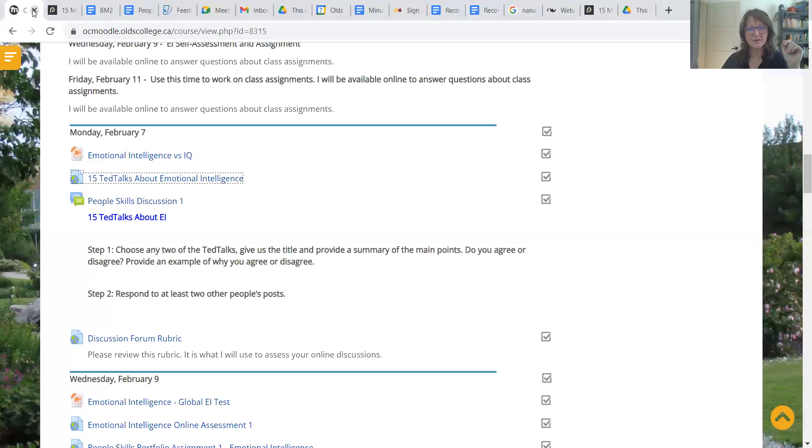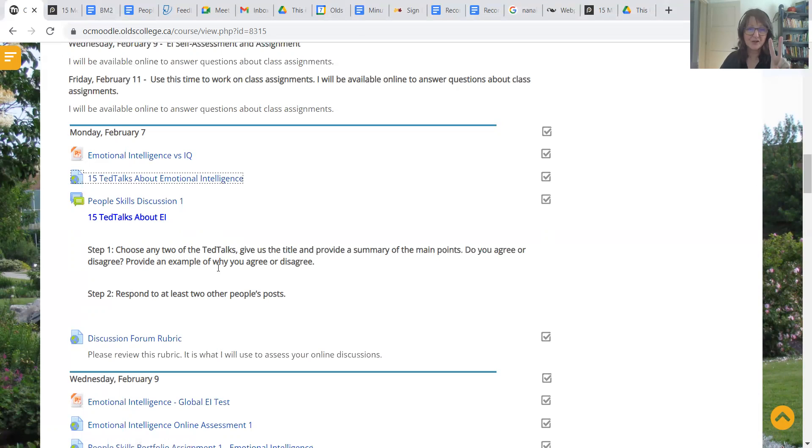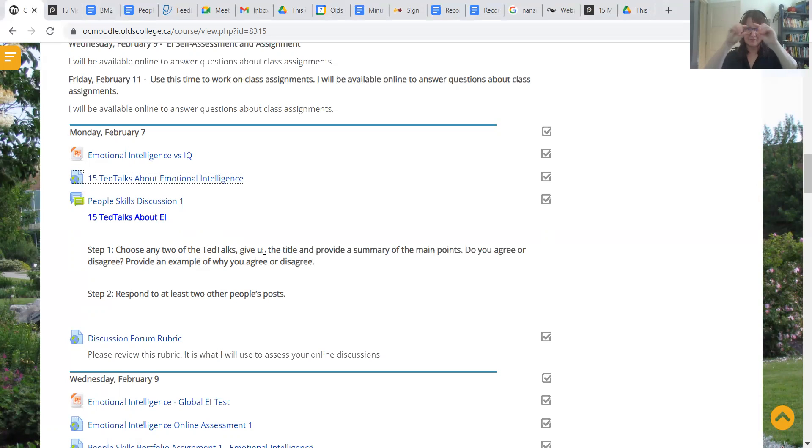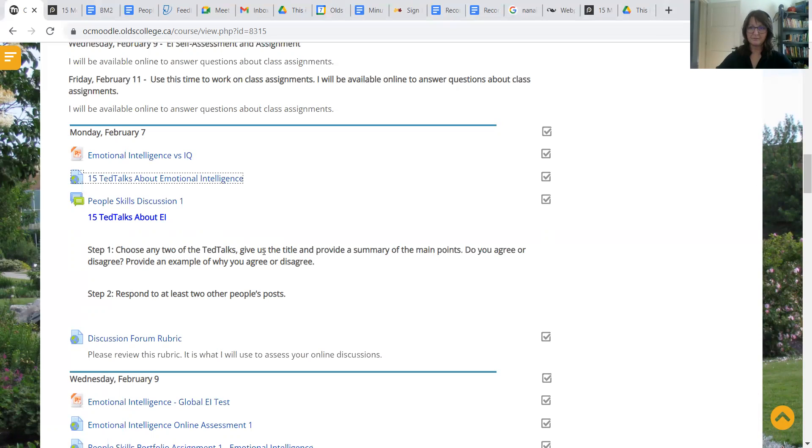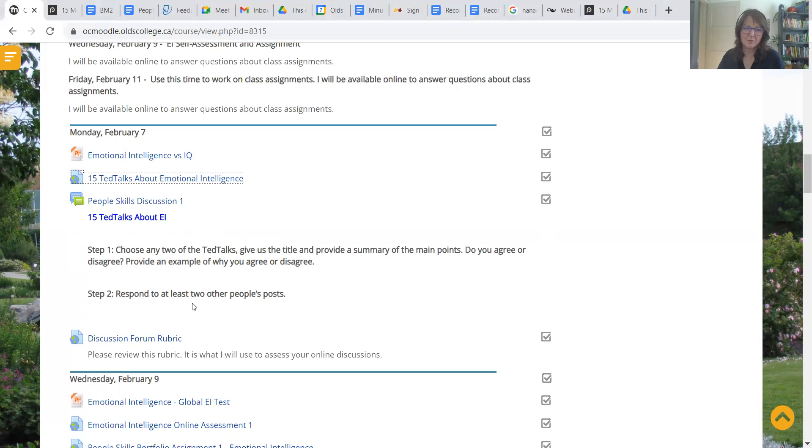So your first assignment of the week is to be involved in a group discussion. Choose any two of those 15. It doesn't matter to me which ones you choose at all. Just choose two, give us the title, and a summary. So you choose one, give the title, and a small summary of what were the main points of that presentation. Another title. Ideally you would include the speaker's name and then do the paragraph below that and respond to at least two other people's posts.